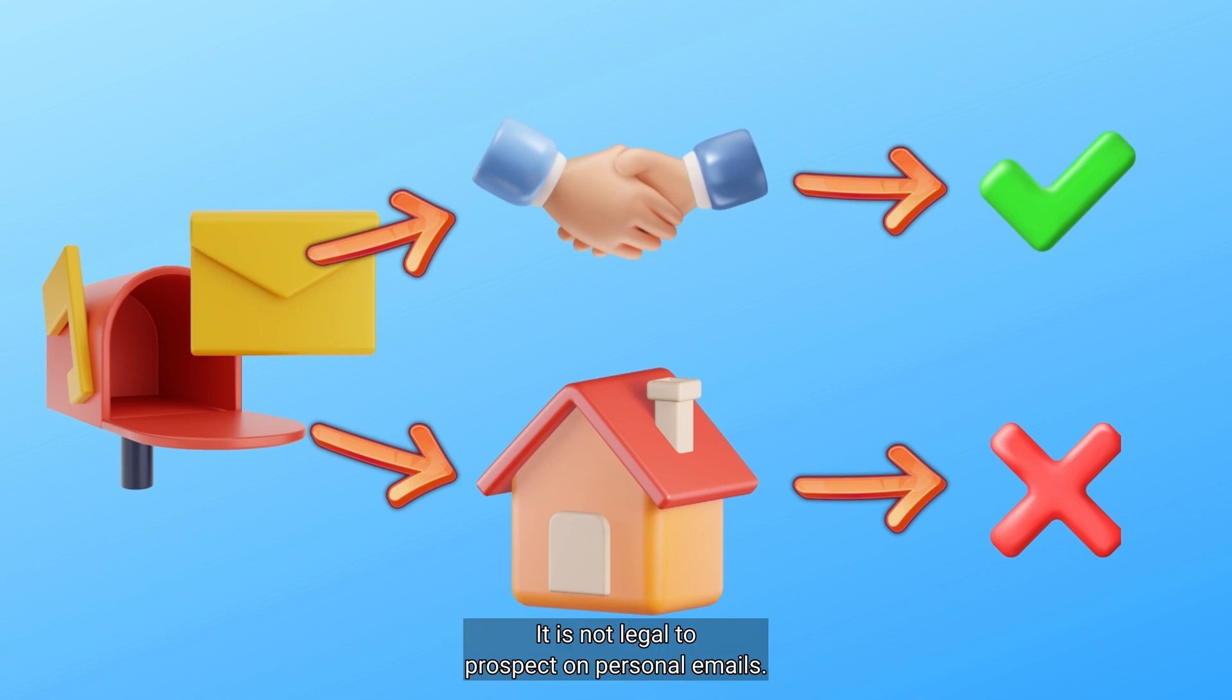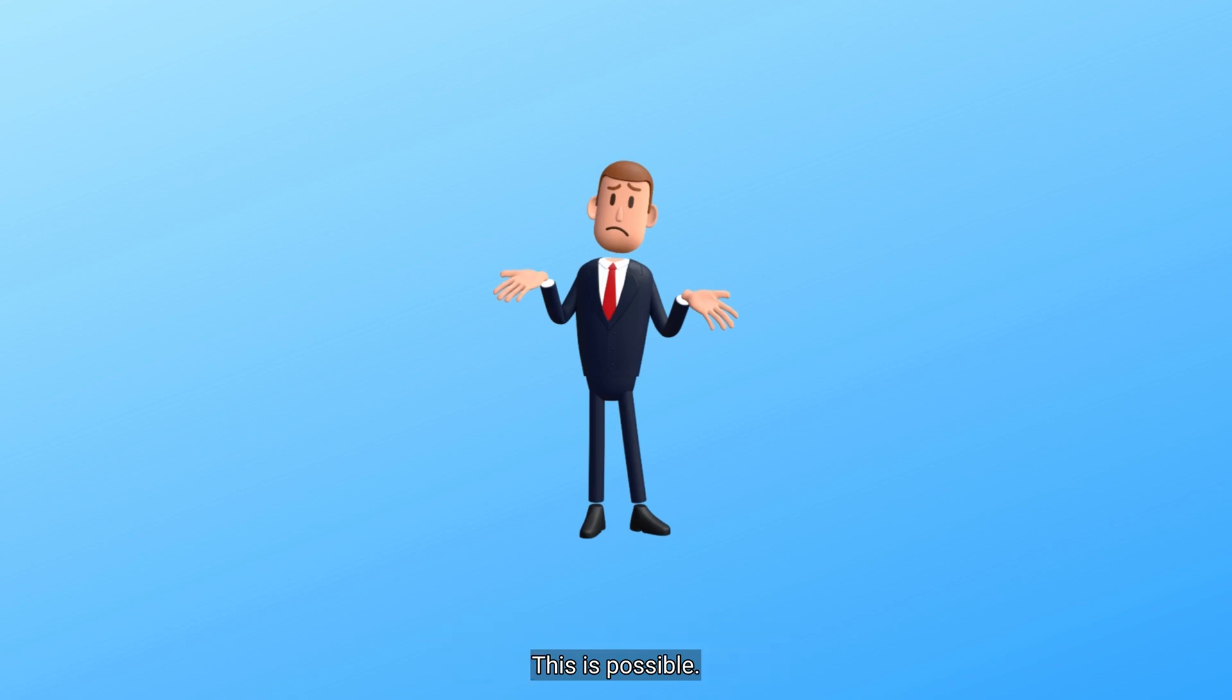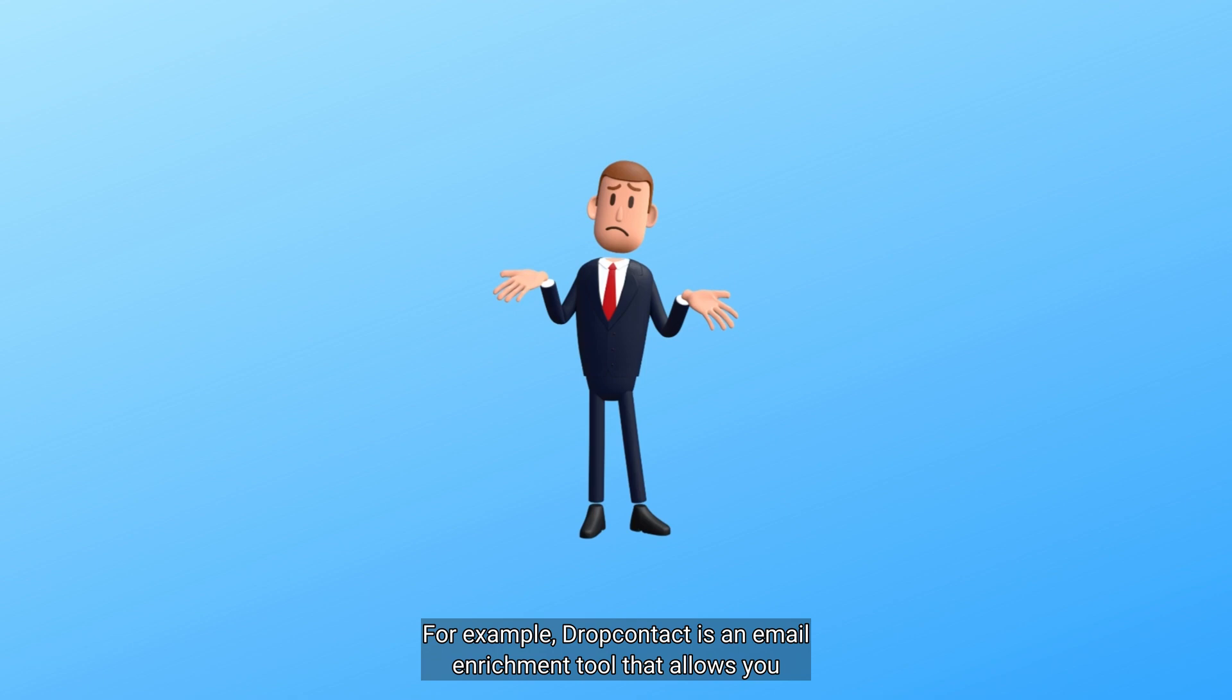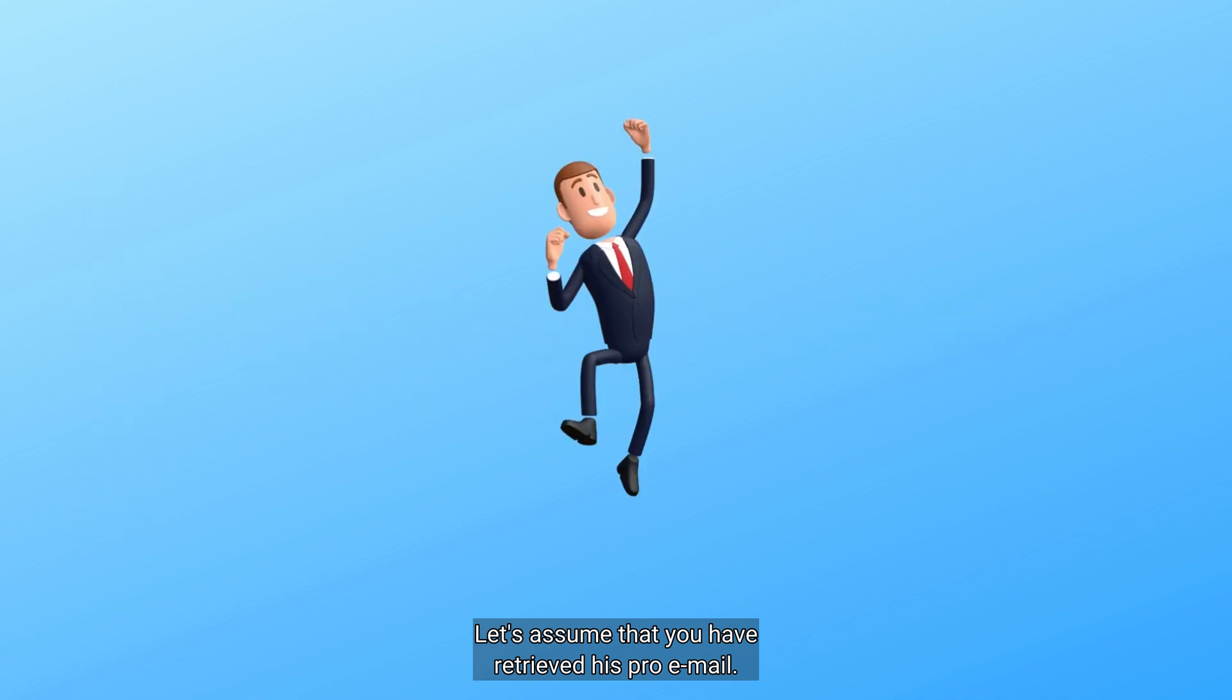It is not legal to prospect on personal emails. In this case, you have to use a tool to find his professional email. This is possible. For example, DropContact is an email enrichment tool that allows you to find the professional emails of your prospects. Let's assume that you have retrieved his pro email. Now you have to write your email.